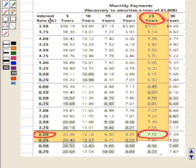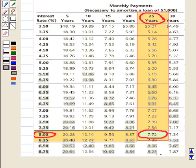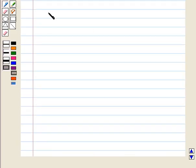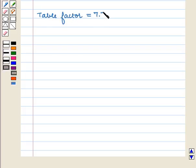Here is the table showing the rate of interest and the number of years. According to the question, the time period is 25 years, so we first locate 25 years on the table. The rate of interest is 8%, so we locate 8% in the table. The value corresponding to 8% interest and 25 years is the table factor, which is 7.72.